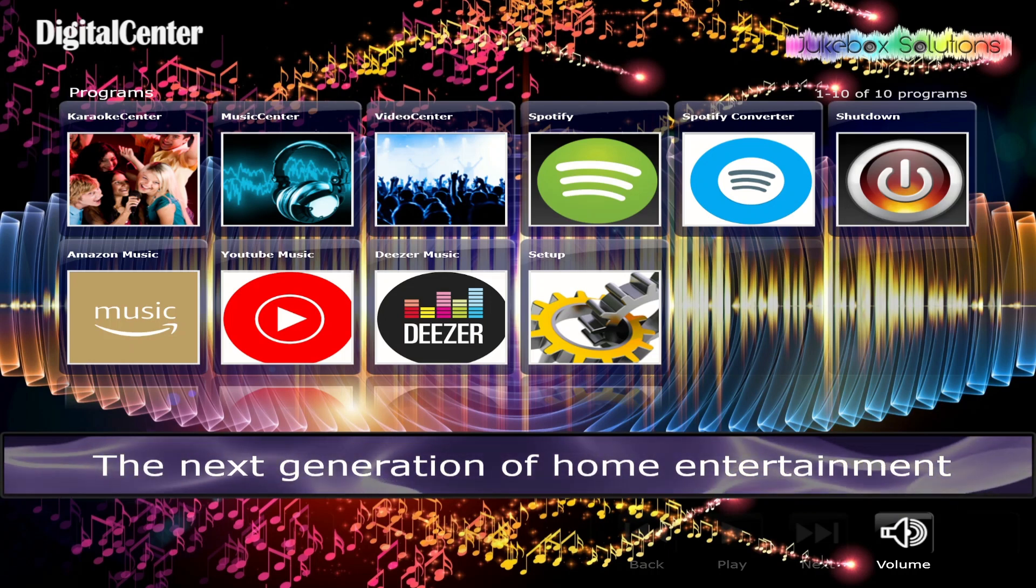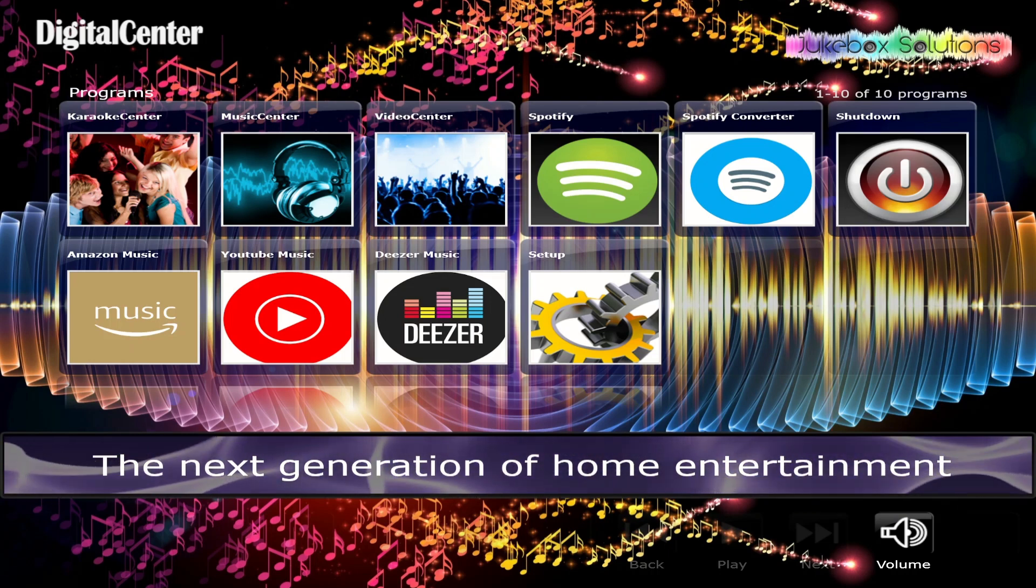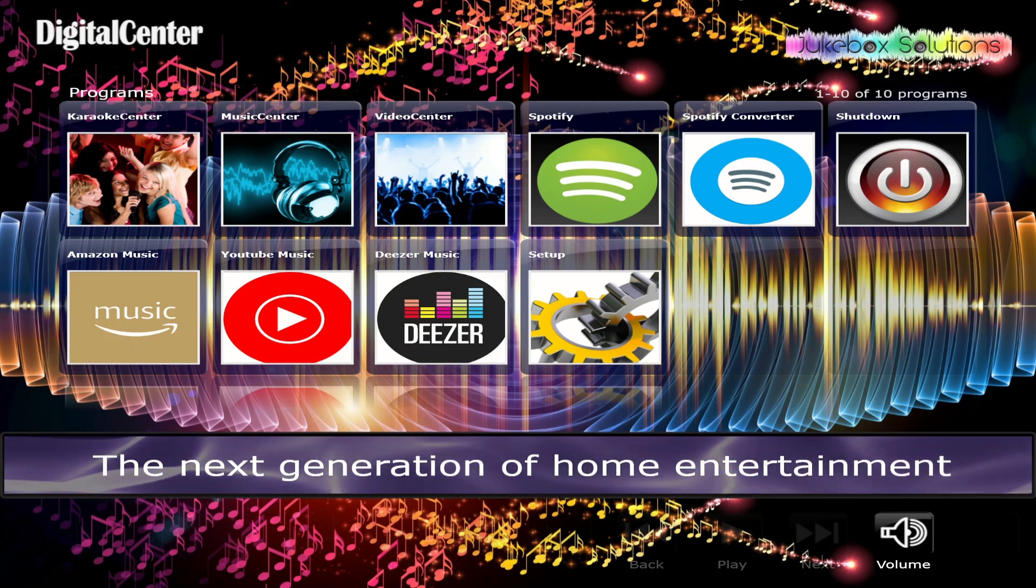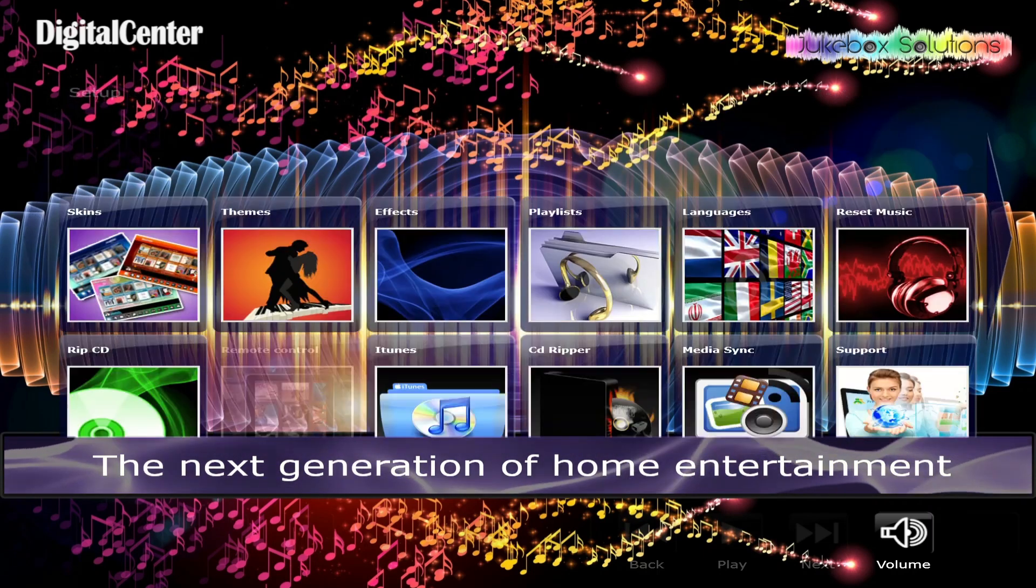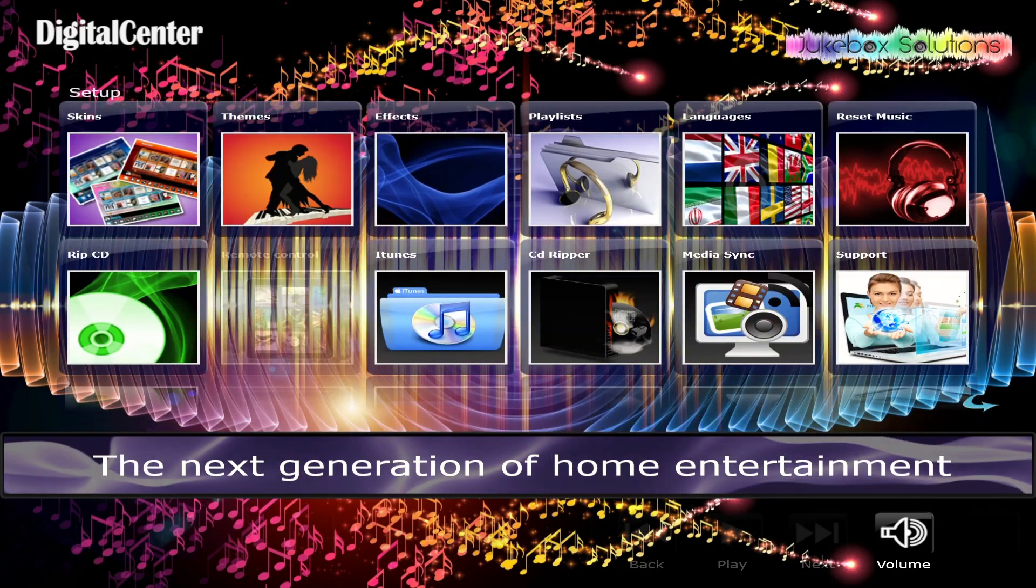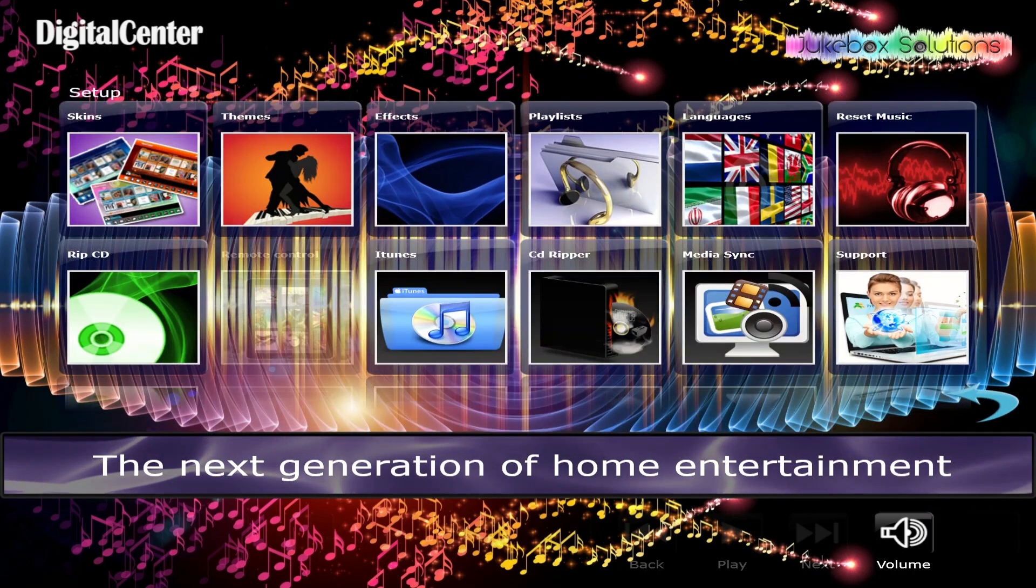Instructions: Access setup from the main menu by pressing the setup button. Then open MediaSync. In the setup screen, select MediaSync.